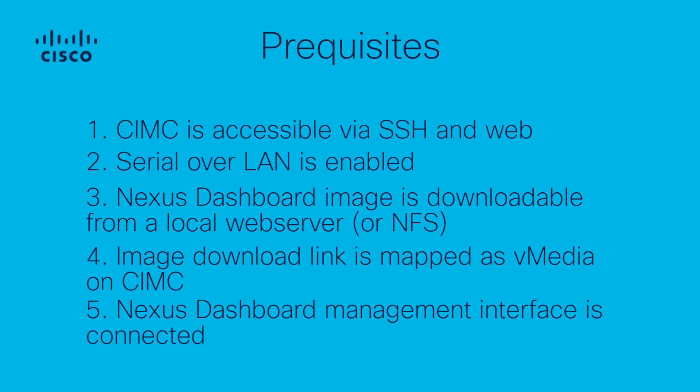It is possible to re-image a server without the HTTP downloading. This will be covered at the end of the video. It however takes multiple hours and is less reliable, therefore we recommend using the method described here first.